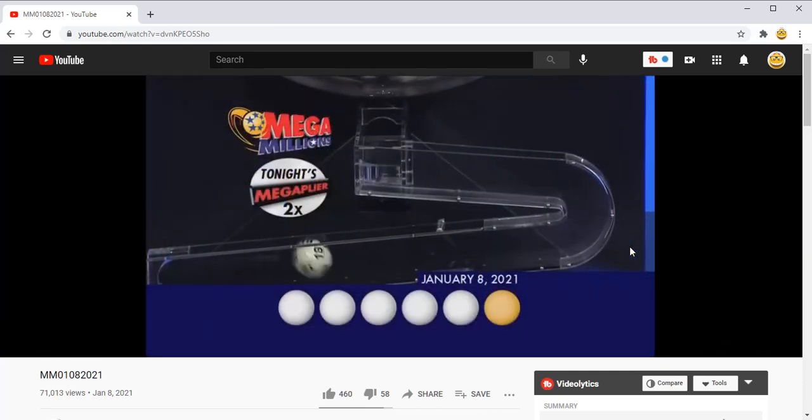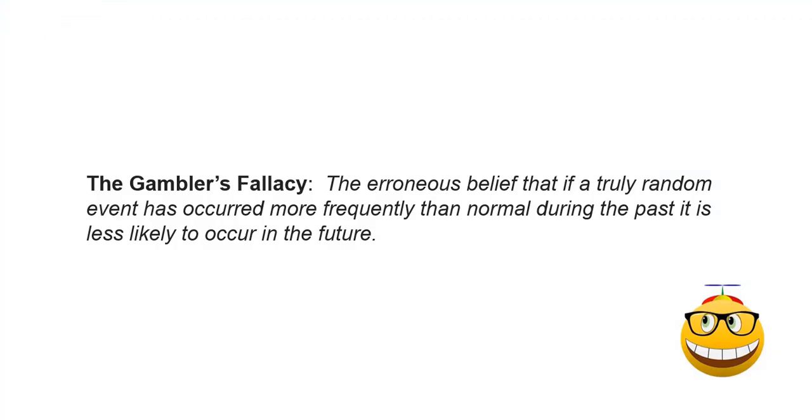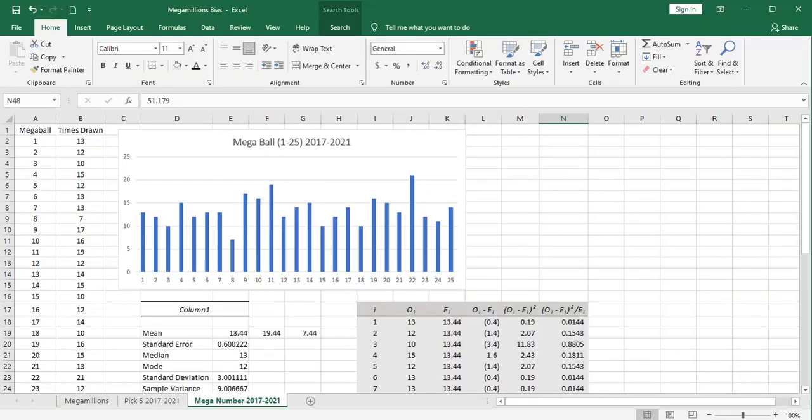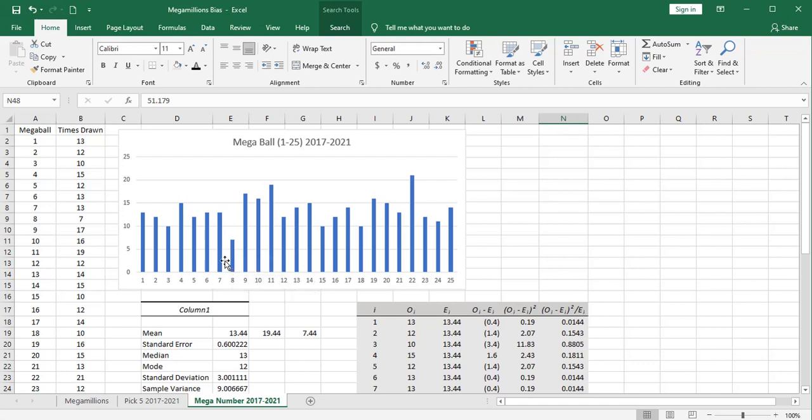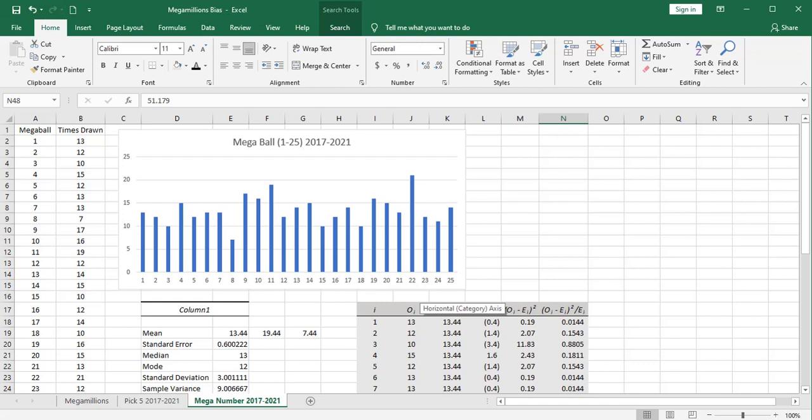And remember the gambler's fallacy. This is a belief that if a truly random event has occurred more frequently than normal during the past, it is less likely to occur in the future. So if you think you should pick the mega ball number 8 because it hasn't occurred much in the past, you are sadly mistaken. Past events have no impact on future events when you're talking about truly random events. Based on this analysis, we have no reason to believe that Mega Millions drawings are anything but random.